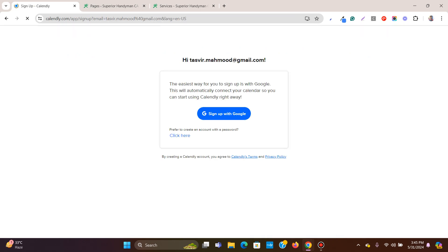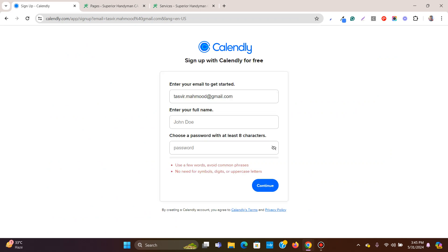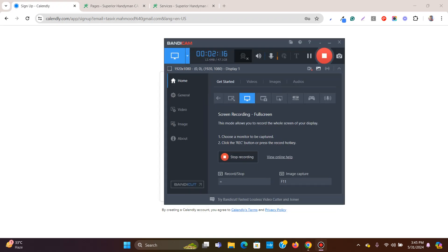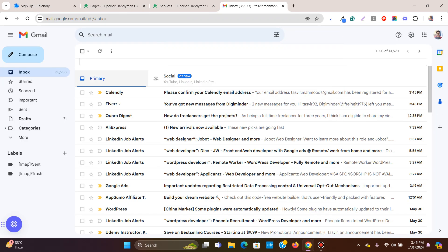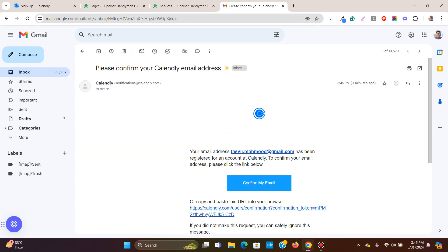You can choose a username and password to sign up. After you sign up, you will get an email to verify your account, so click on 'Confirm your email'.